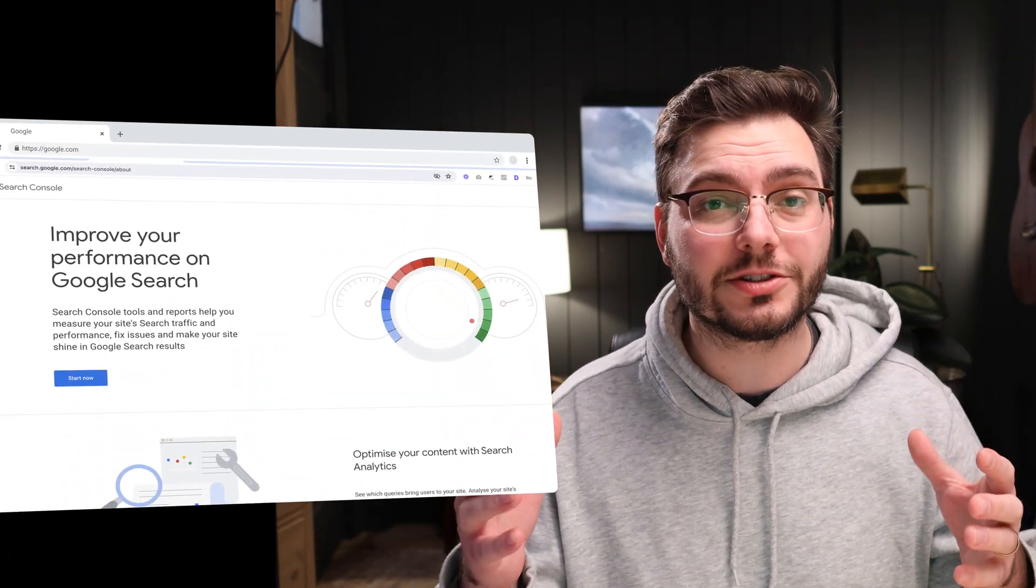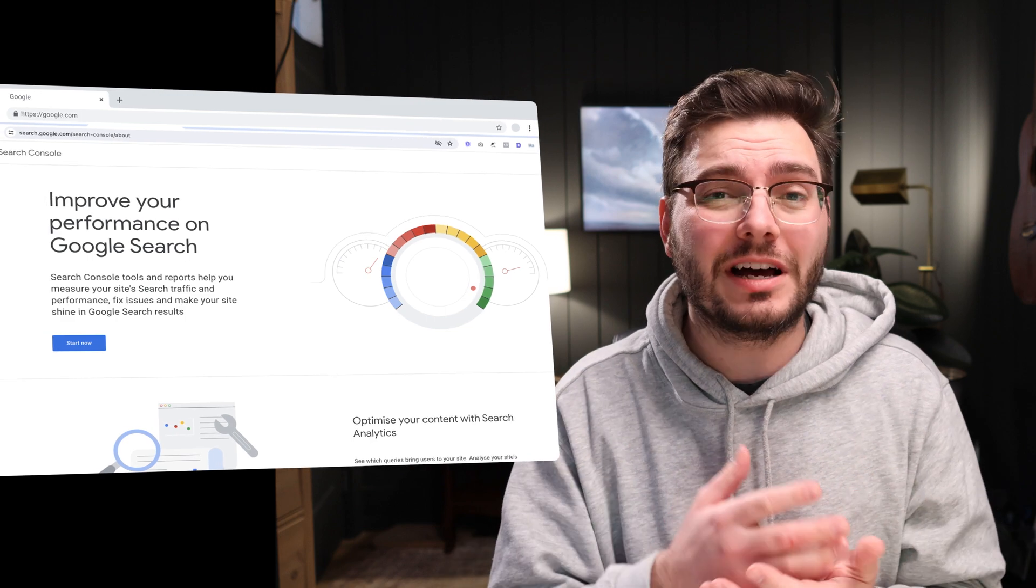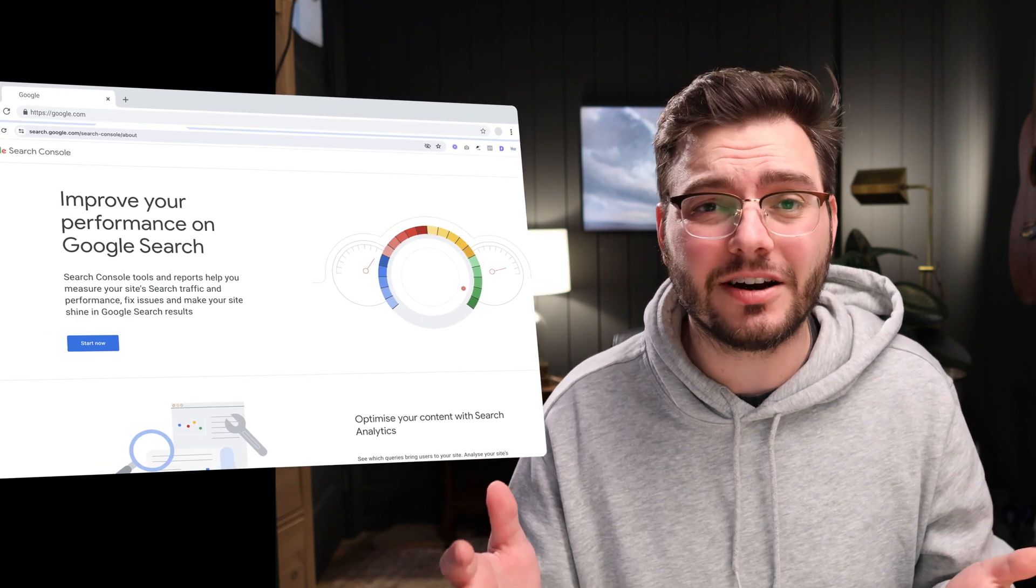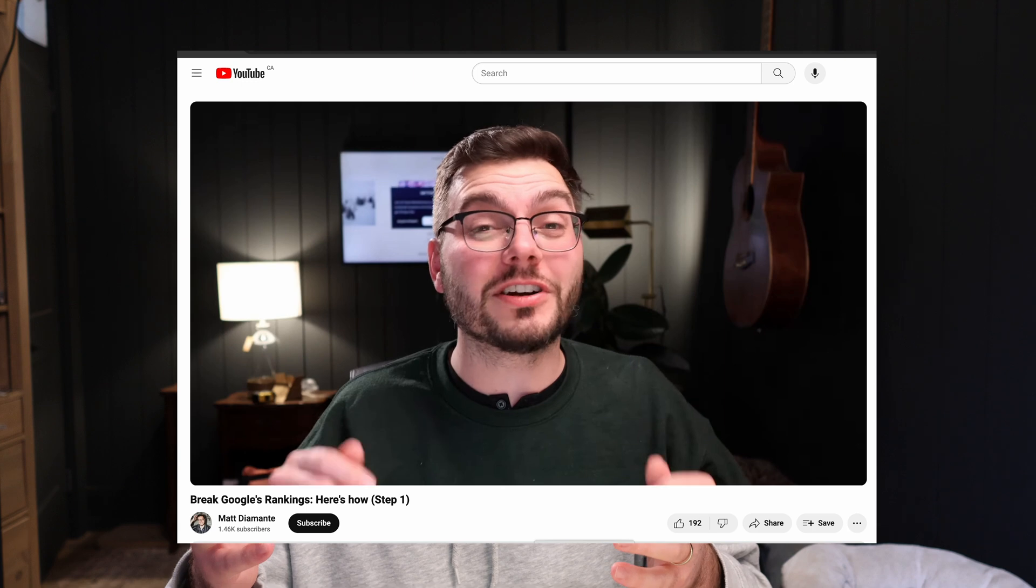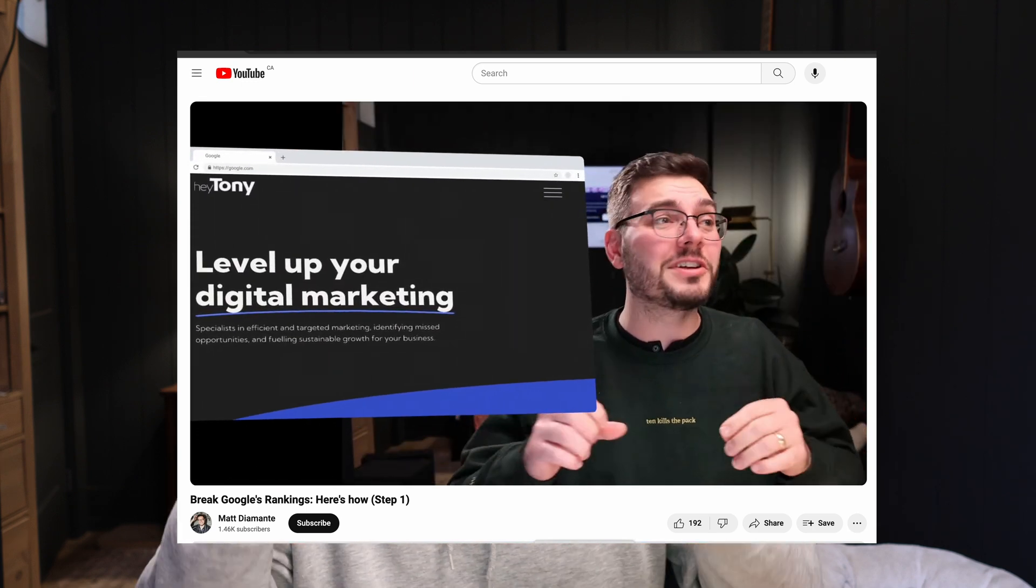Alright, so we're going to be using Google Search Console, which is a free tool from Google that allows us to look into the algorithm. And if you haven't created an account yet, go watch this video. I show you the step-by-step process on how to set up an account. Don't worry, it's really easy. And it's even easier if you watch that tutorial. And if you already have it set up, great, let's jump right in.